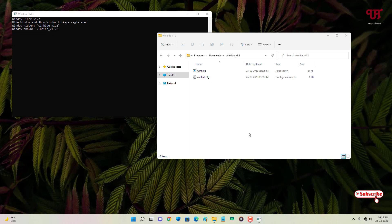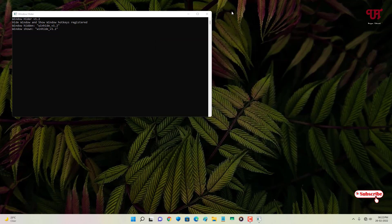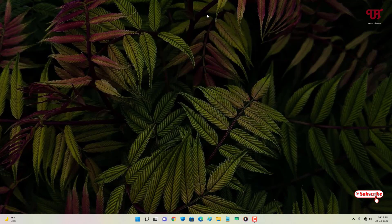This is very useful if you need to hide any open or active window in any Windows computer — definitely a very cool application. Check it out yourself. If you find this video tutorial useful, please click the thumbs up like button, and if you're new to the channel click the subscribe button. Thanks for watching.